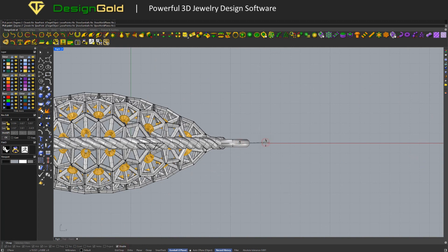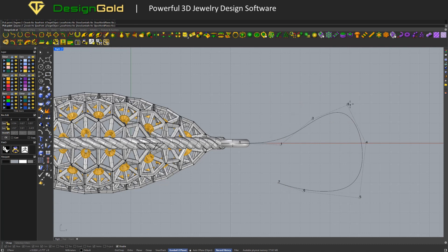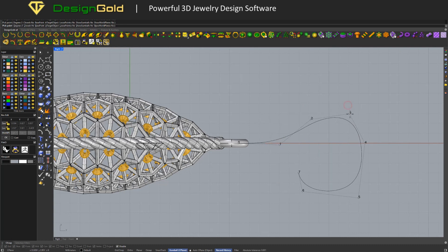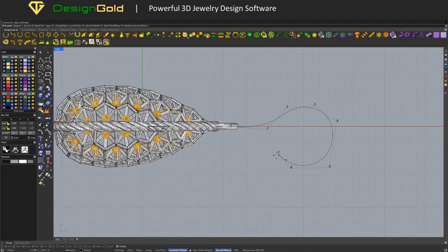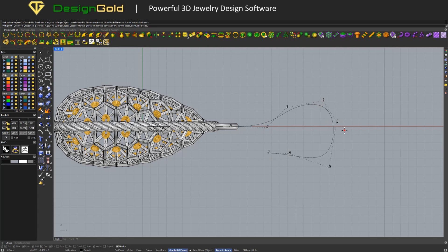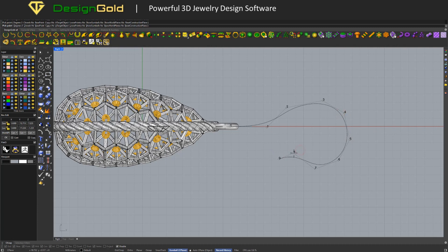Draw the outline using the Curve Simple tool.